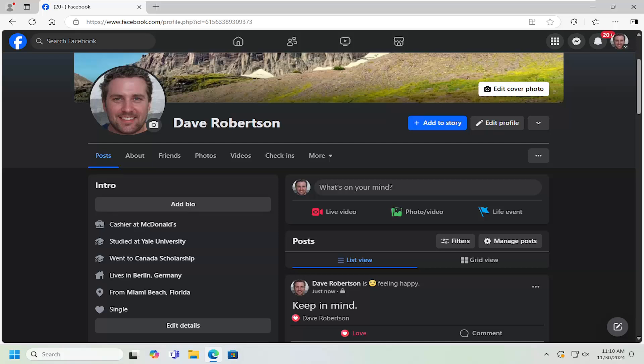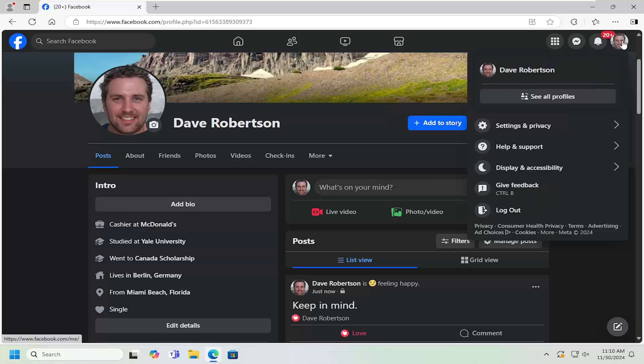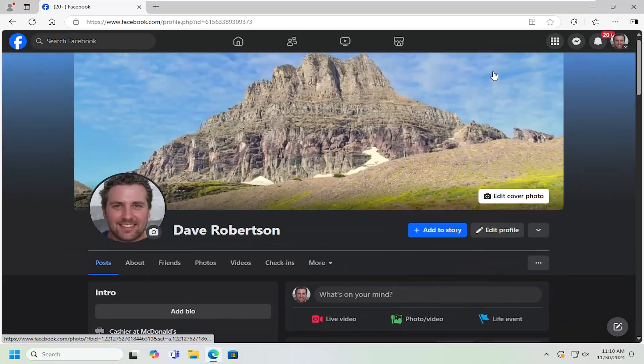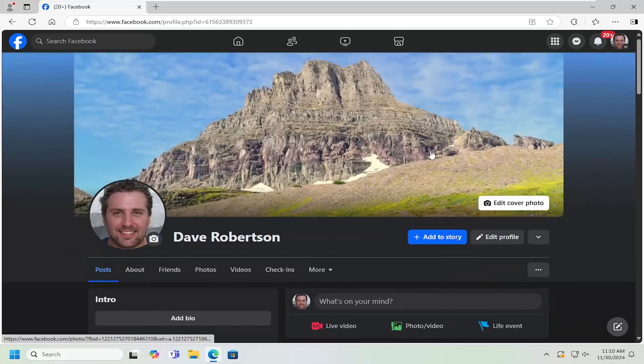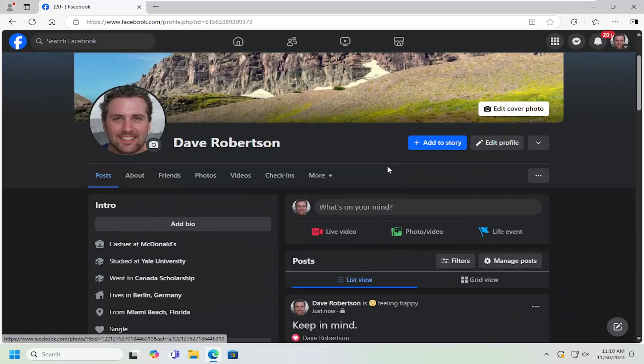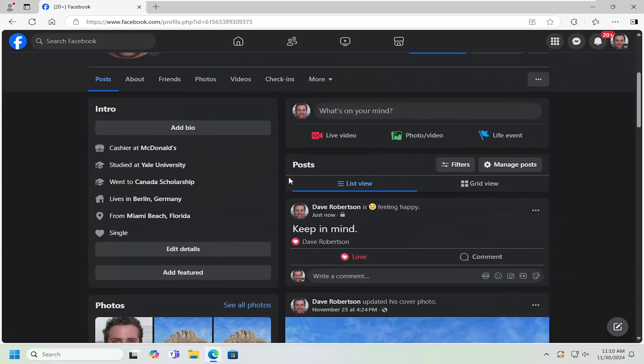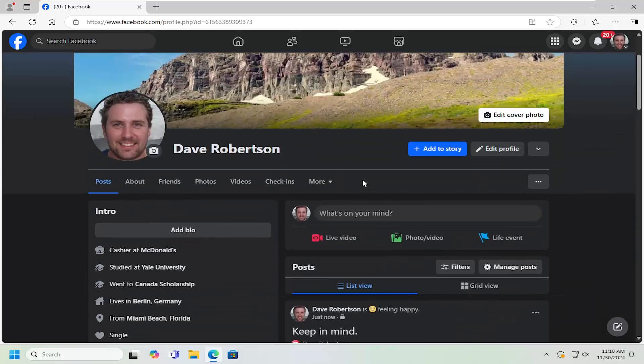Without further ado, let's jump straight into it. All you have to do is navigate over to your Facebook profile page. Pretty straightforward process. Just select your user icon in the top right, left click on that, then select your profile icon. That should take you directly to your main Facebook page.